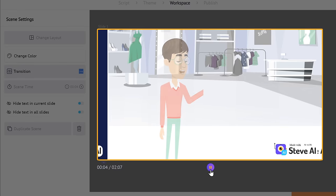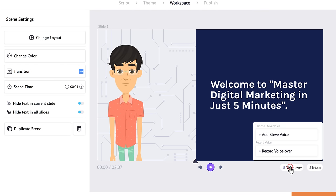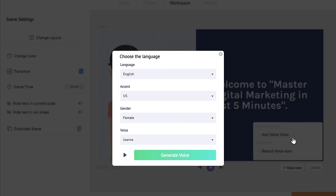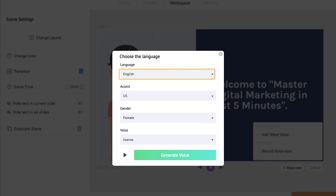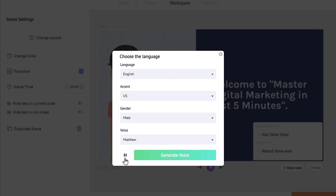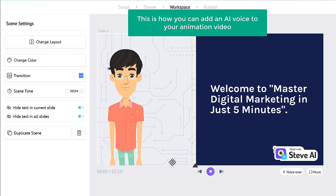Now we have learned how to change the layout and the character. Next, let's see how you can add a voiceover to your animation. Just click here and you will get two different options — you can either add an AI voice or record your own voice. I'm going to add an AI voice. For the AI voice, you can choose the language, the gender, and also select the voice you want. If you click here, you can hear a preview of the voice. Once you're happy with it, click 'Generate voice,' and the AI voice will be generated and applied to your video.